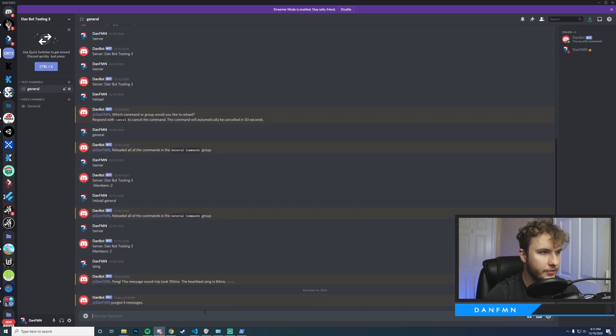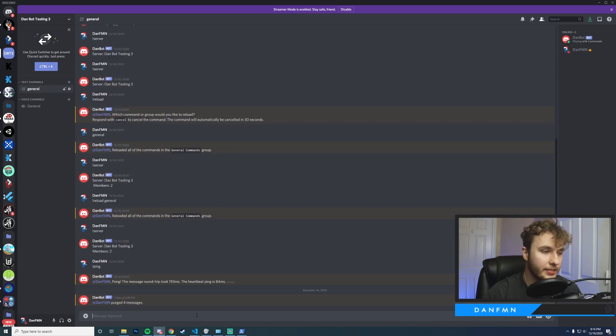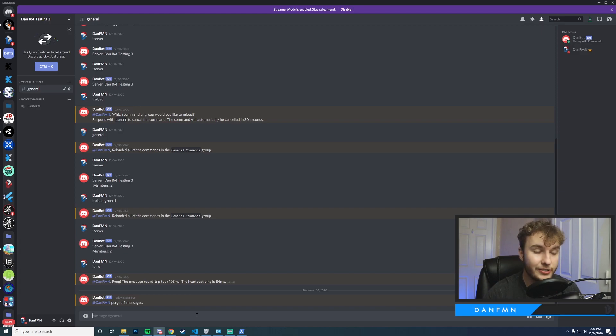Okay, there we go. So now you can see it's actually purging the messages. The next thing that we need to do is actually set up proper permissions because right now anyone can run this command, moderator or not.